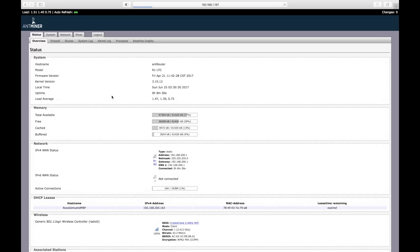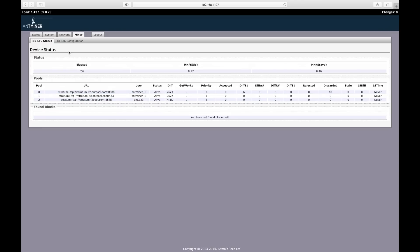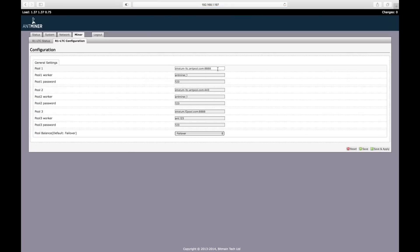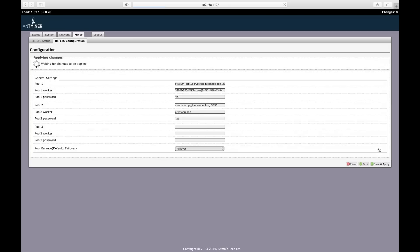Now that it is truly wireless, we should enter our pool information under the Miner tab. You'll notice just like the Ant Miner series, Bitmain pre-configures these devices to mine to their own pool. Let's go to the R1 LTC configuration tab and enter our own pool information.